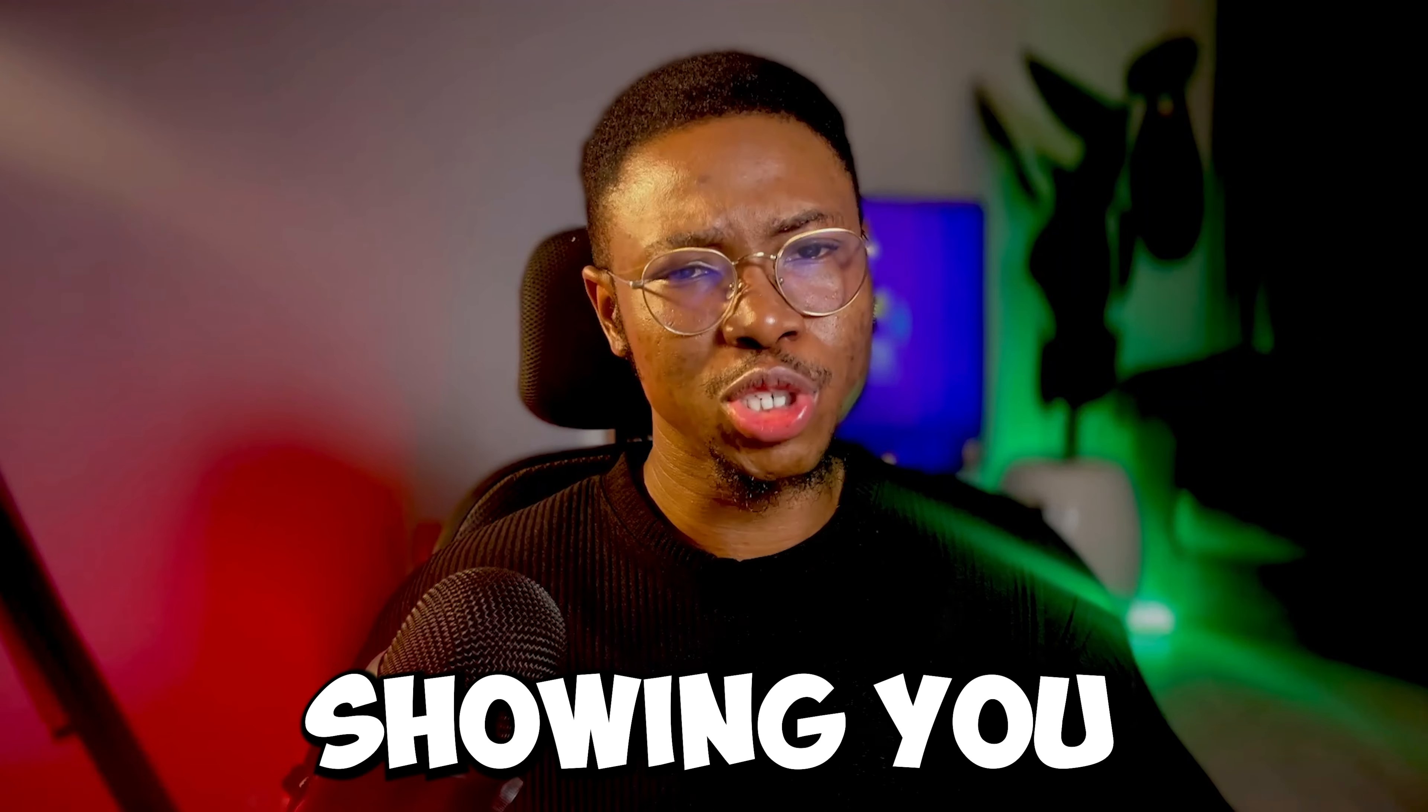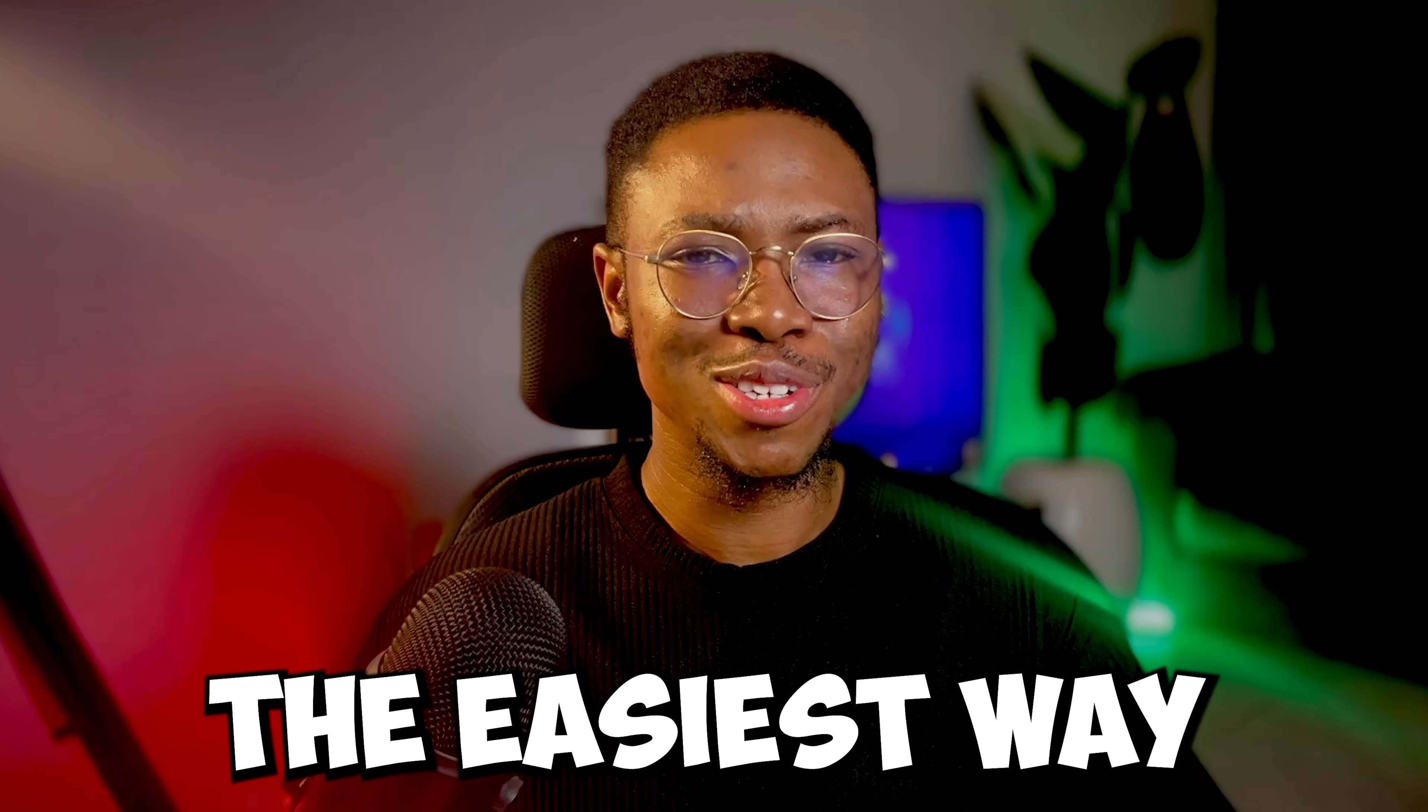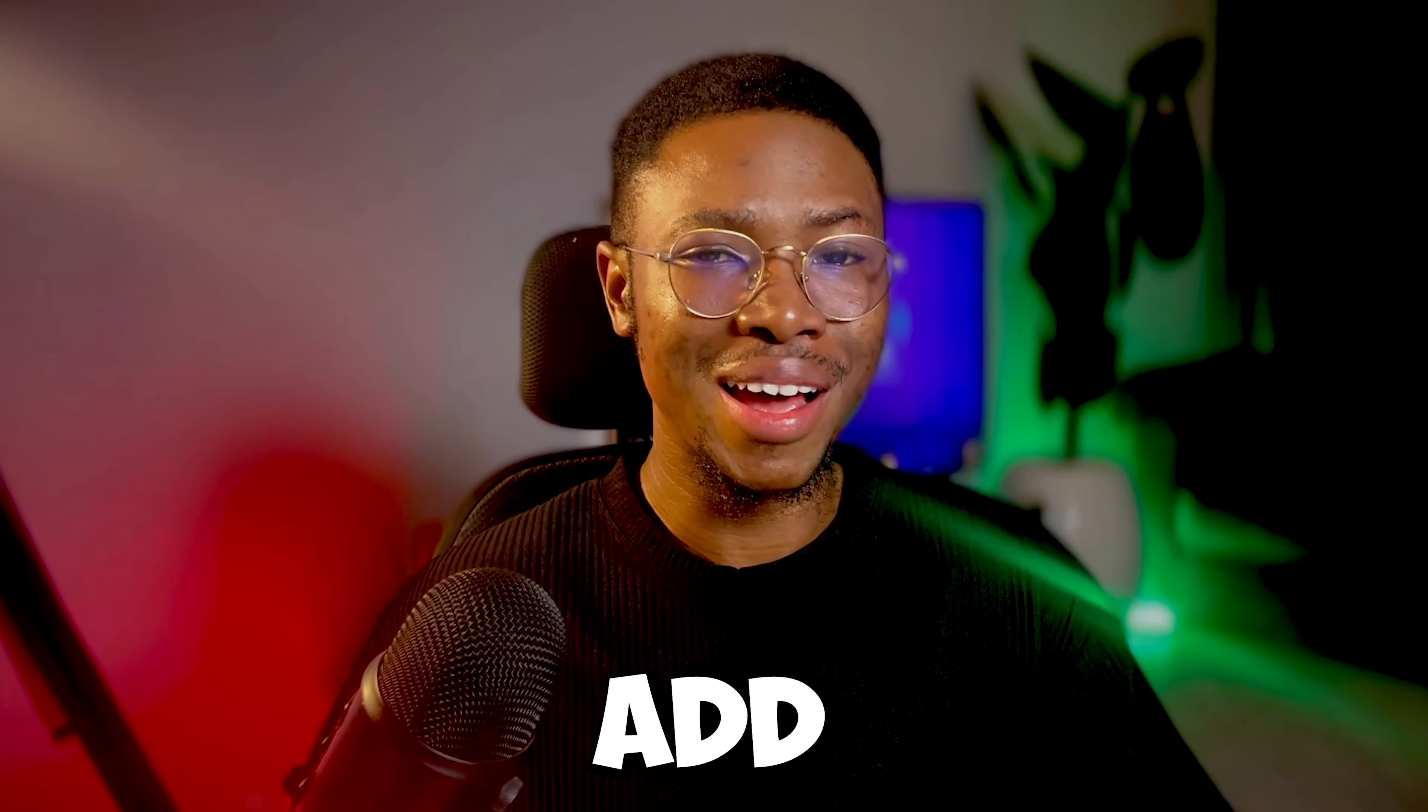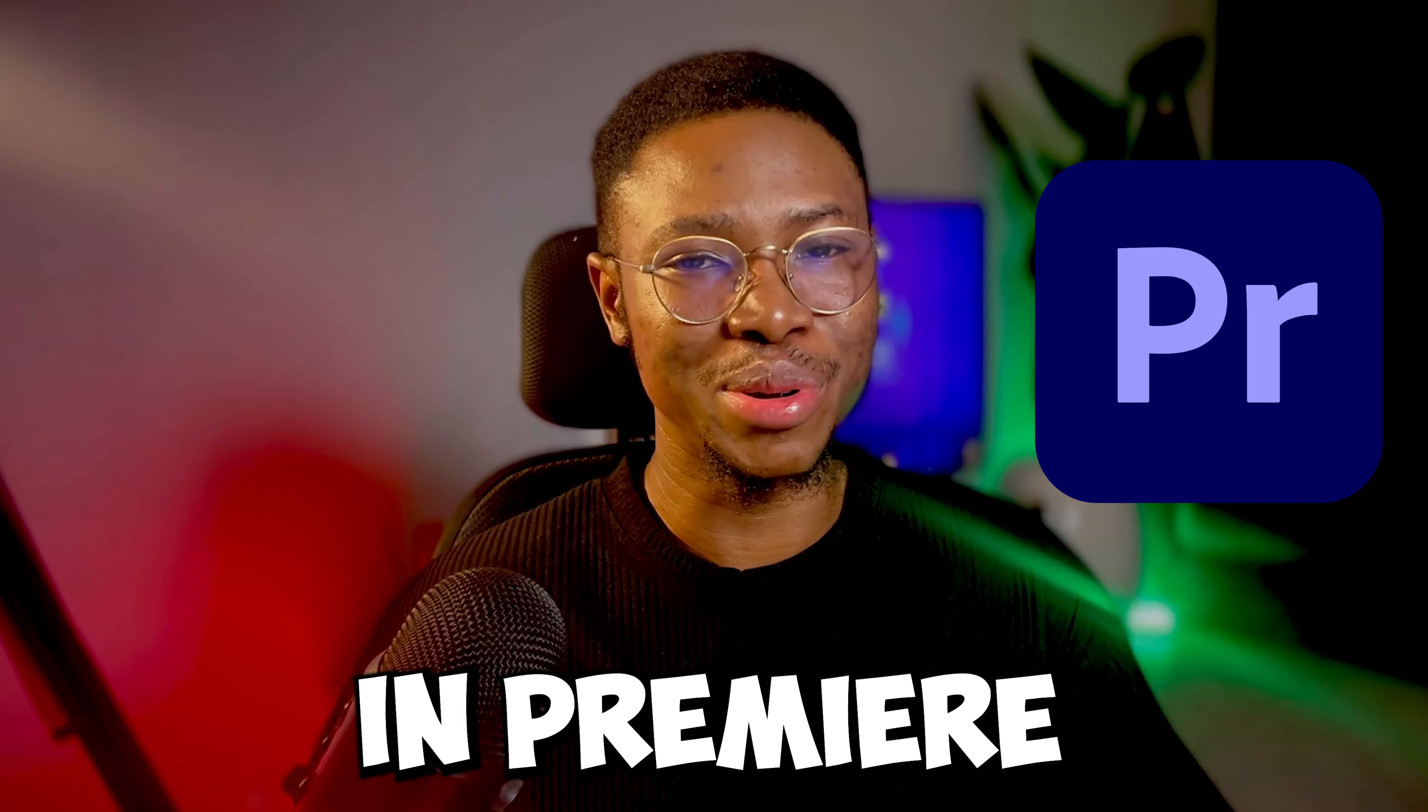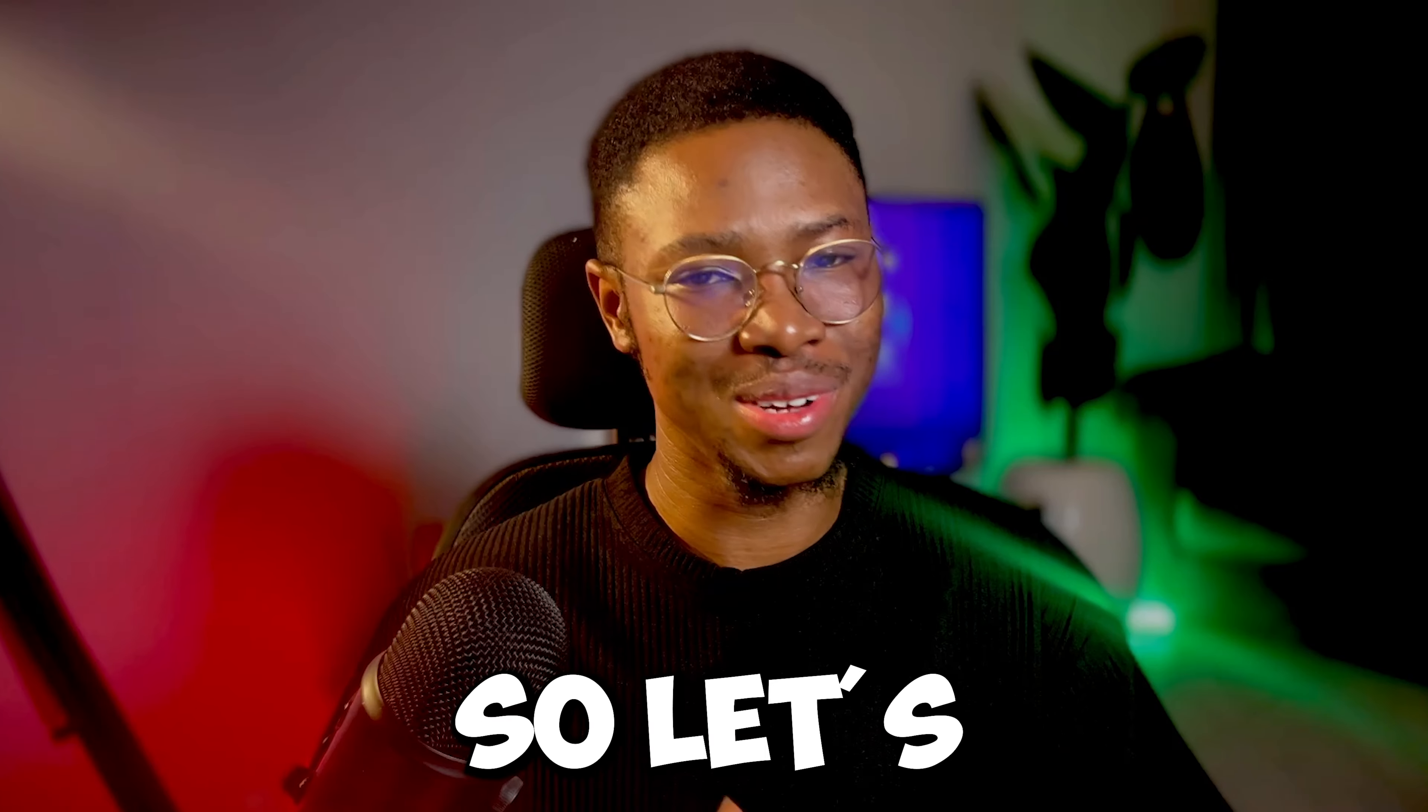In this video, I'm going to be showing you the easiest way that you can add animated subtitles in Premiere Pro. So let's get started.